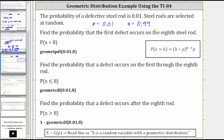From our previous lesson, the probability X is equal to eight is equal to the probability that the first seven rods are not defective, which is 0.99 raised to the power of seven, times the probability the eighth rod is defective, which is 0.01. We can also verify this using the formula shown on the right, but our goal here is to use the TI-84 to determine this probability.